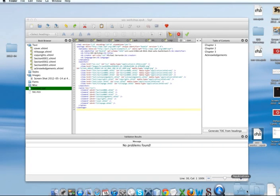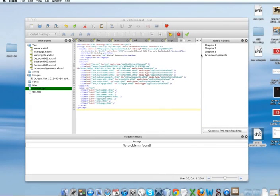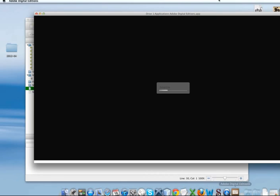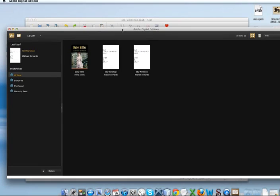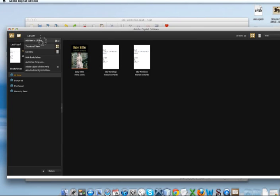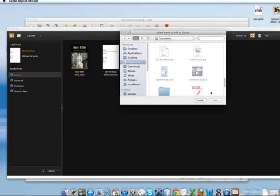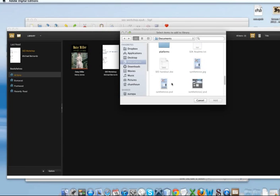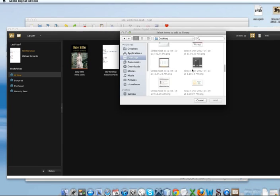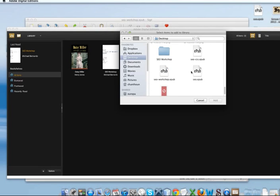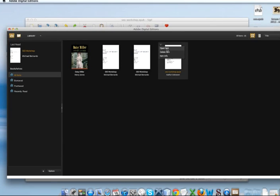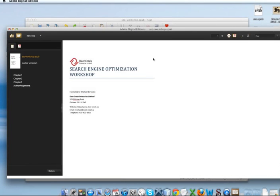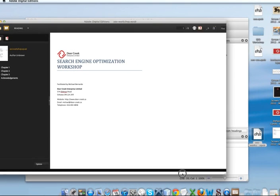So, at this point, we pretty much have our EPUB file. I'll just grab it from the desktop there. And you just want to view it with one of your desktop e-readers for now just to see what it looks like. So, I've got Adobe Digital Editions here. So, I have to add it to my library. Add item to library. And search for it. There we go. Click on that. Click Add. And we're going to open that up. And there's our ebook. Just pull this in a little more.